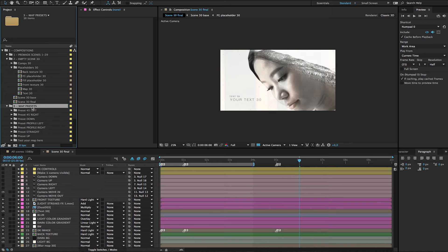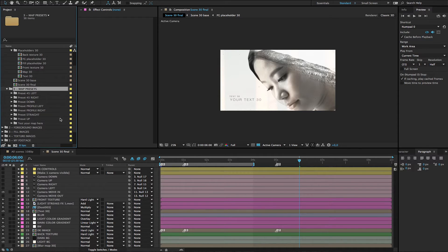Basically, the map is a greyscale image where the parts of the image which are furthest from the camera are black, and parts closer to the camera are white.